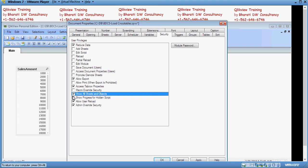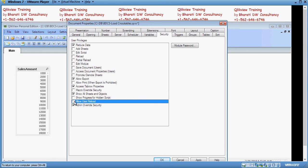And then click on apply and click on ok. Once we have done that, click on reload once and close the sheet. Close the QVW sheet.